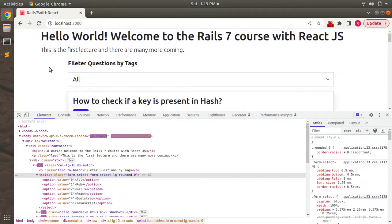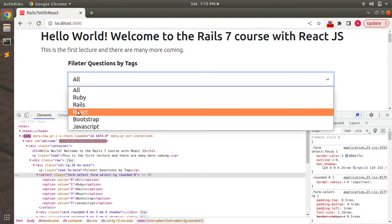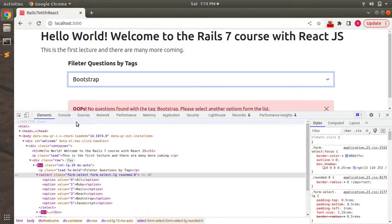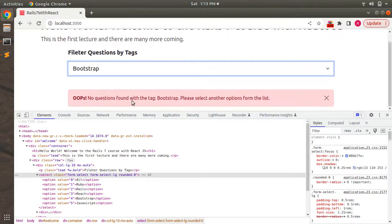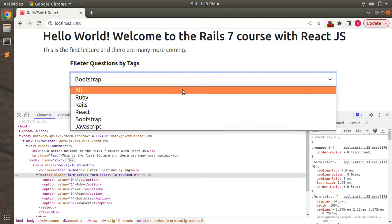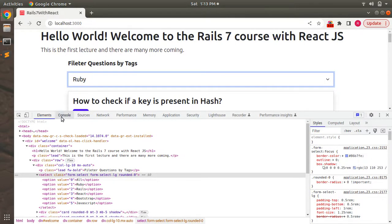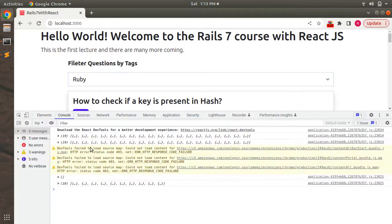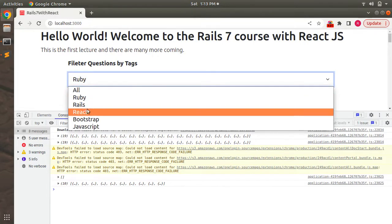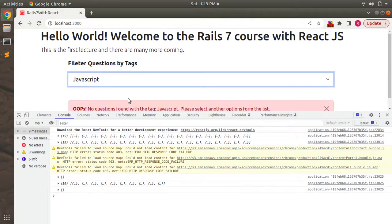Now when we click on Bootstrap, we see this alert. Now when I close this and now when I select, let's say Ruby, then it is working and the error disappears from the DOM. We are not seeing any error now. If I click on JavaScript, I can again see the alert.